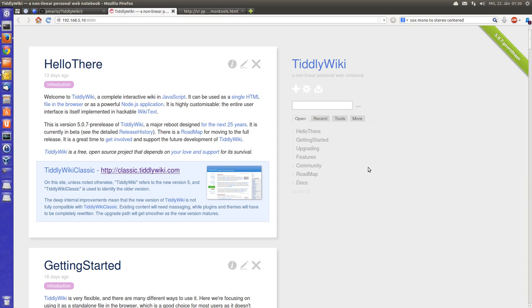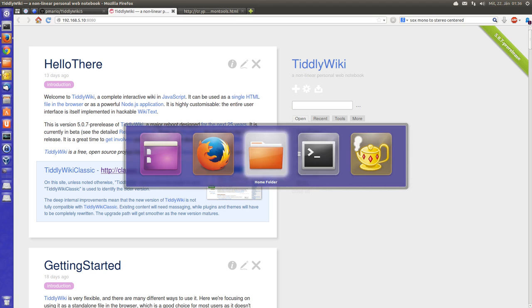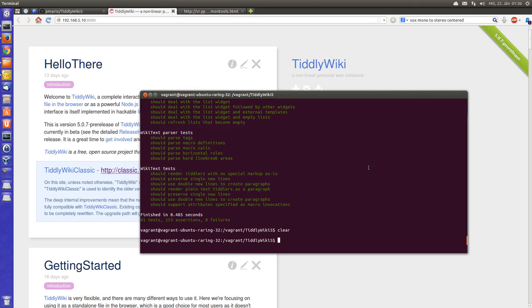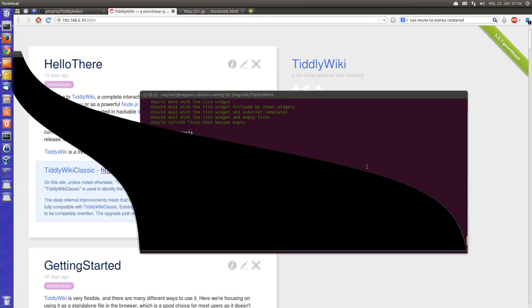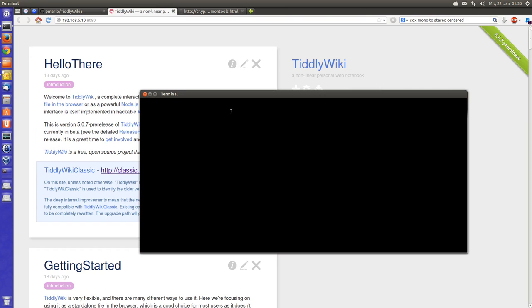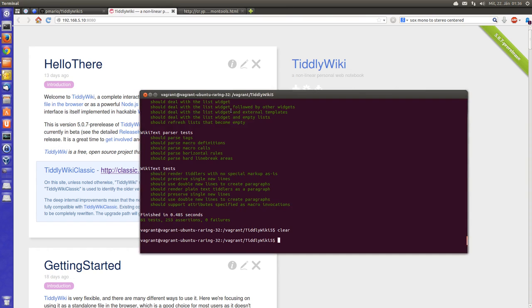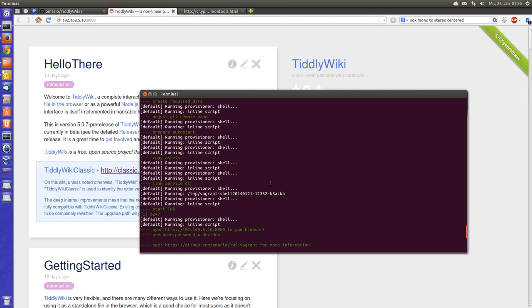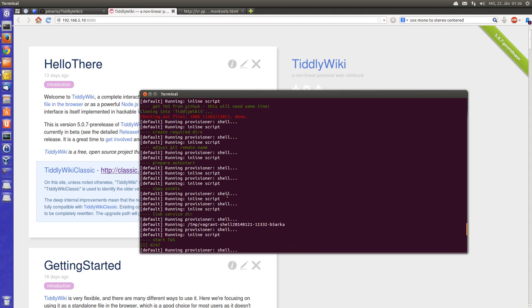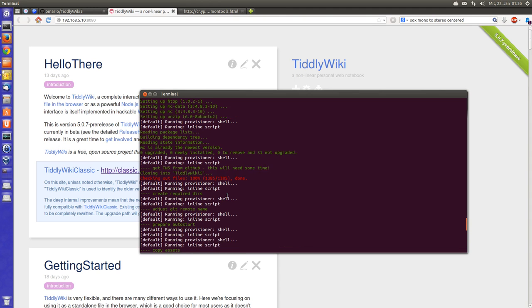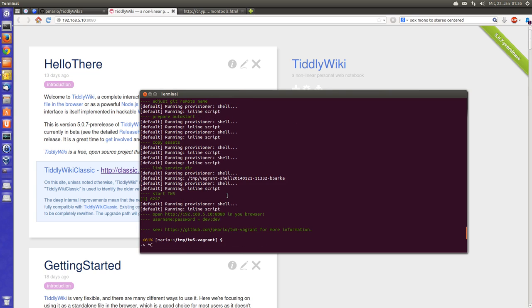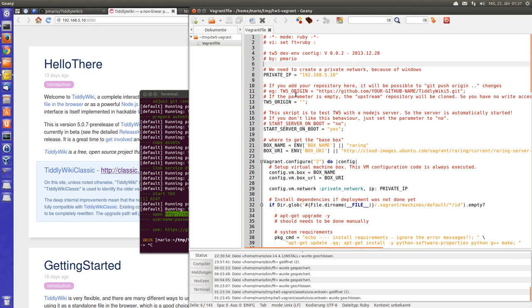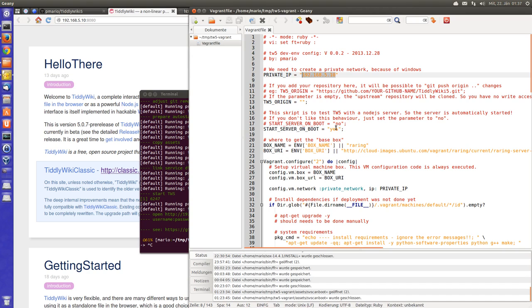When the Vagrant file starts, it also starts a server with this IP address. If you edit the Vagrant file you can change the IP address, and you have the possibility at build time to say no here.